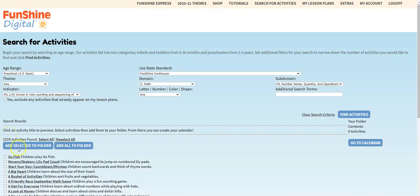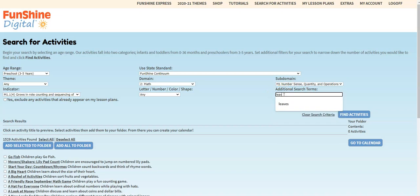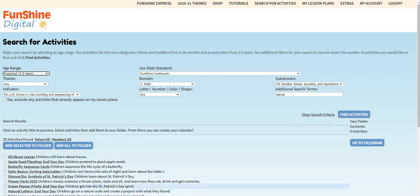Notice that there are over 1,500 activities that fit those search parameters. Let's enter an additional search term — leaves — and click Find Activities again. Now we've narrowed the search to just 20 activities.